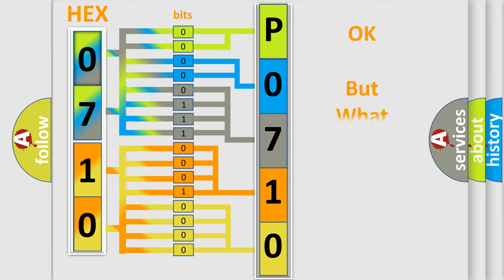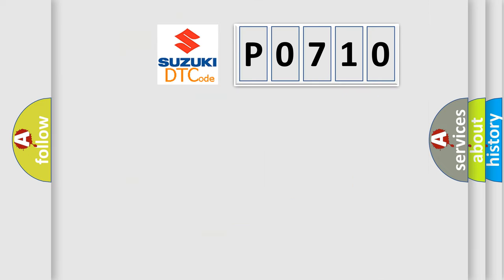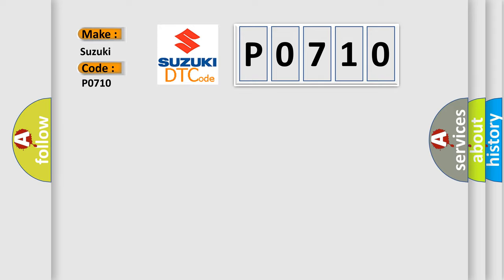The number itself does not make sense to us if we cannot assign information about what it actually expresses. So, what does the diagnostic trouble code P0710 interpret specifically for Suzuki car manufacturers?